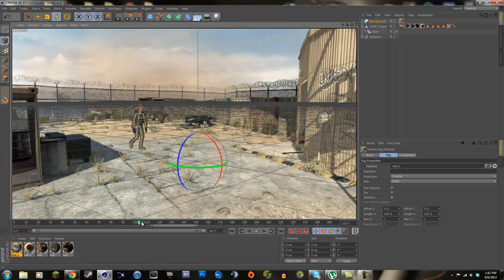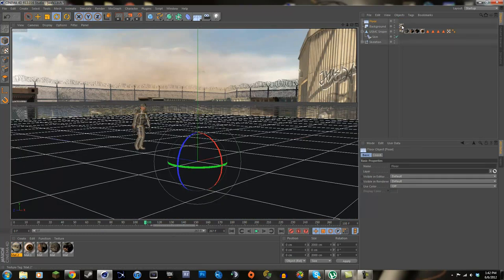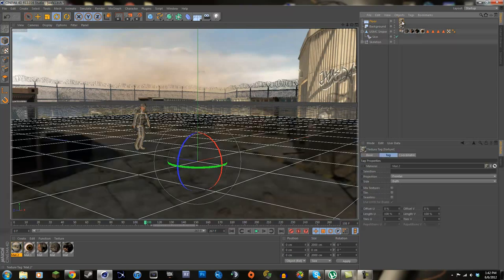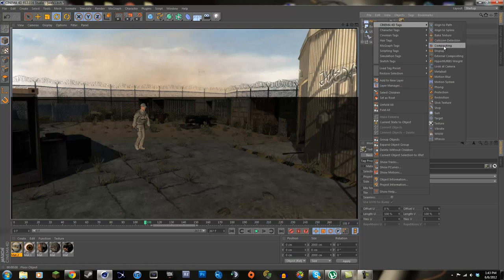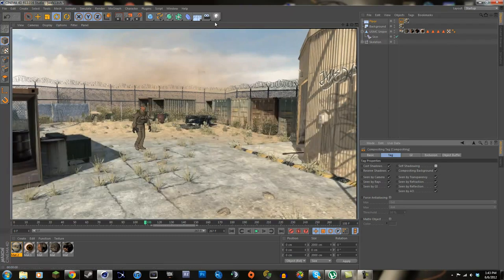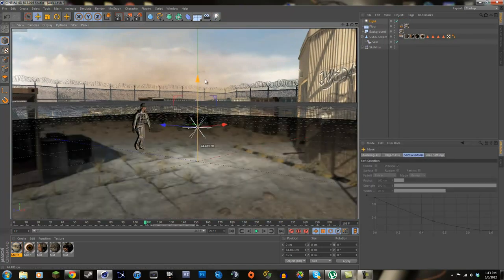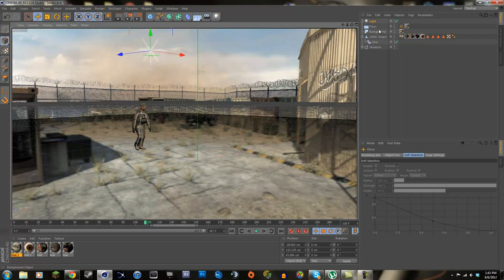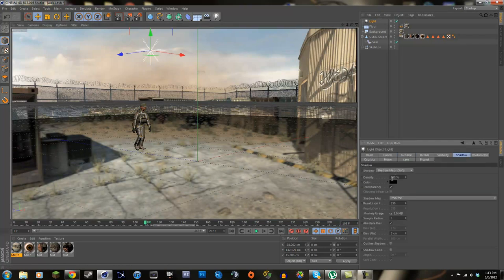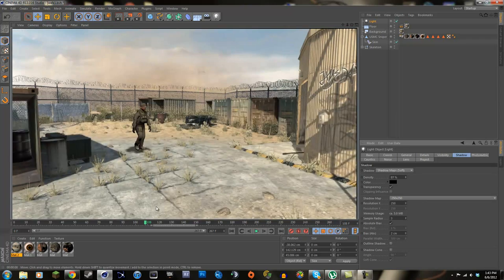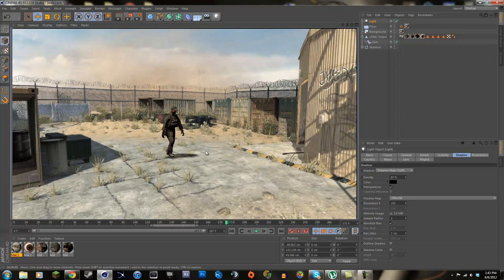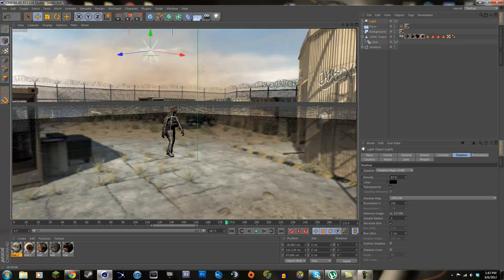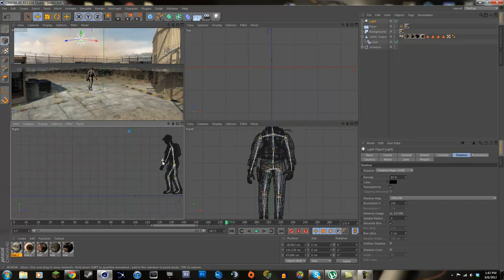Drag the character to where you want him in the scene. Right now he doesn't look like he's actually in the shot because there's no shadow, so we can fix that by creating a floor object. Hold Ctrl, click the background texture, drag it to the floor and let go. The floor will look darker, so right-click the floor, go to Cinema 4D Tags > Compositing, click Composite Background, and uncheck Self-Shadowing. Now the floor matches the background color.